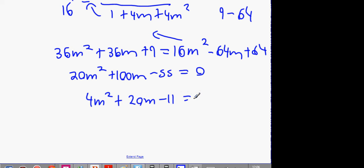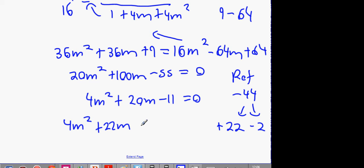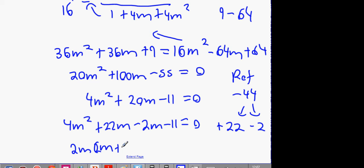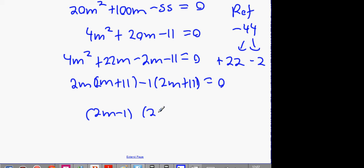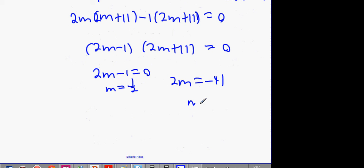Reference number is 4 times minus 11 which is minus 44. Break up minus 44 into 22 and minus 2. So: 4M² plus 22M minus 2M minus 11 equals 0. Factor: 2M(2M plus 11) minus 1(2M plus 11) equals 0. So (2M minus 1)(2M plus 11) equals 0. Therefore M equals one half, or M equals minus 11 over 2.